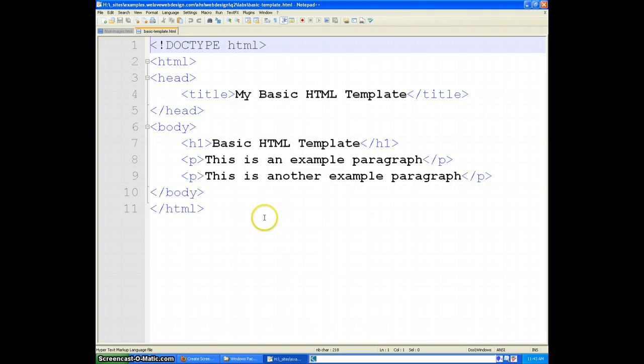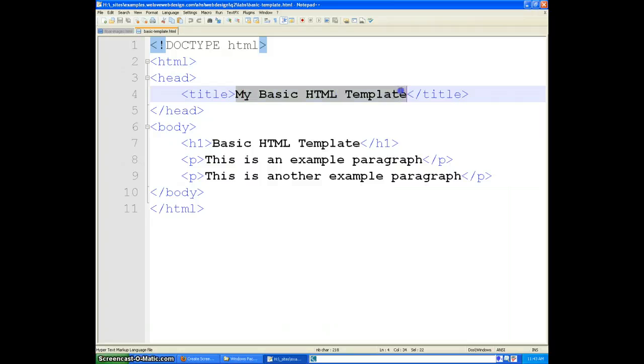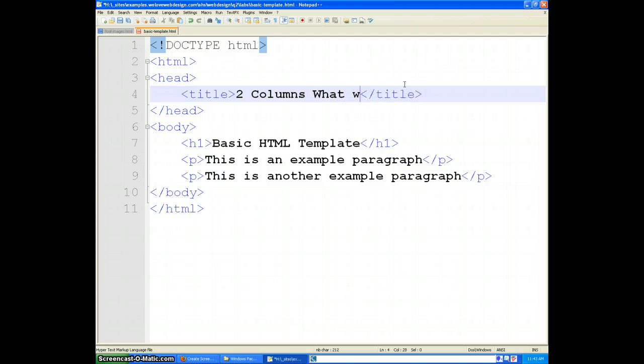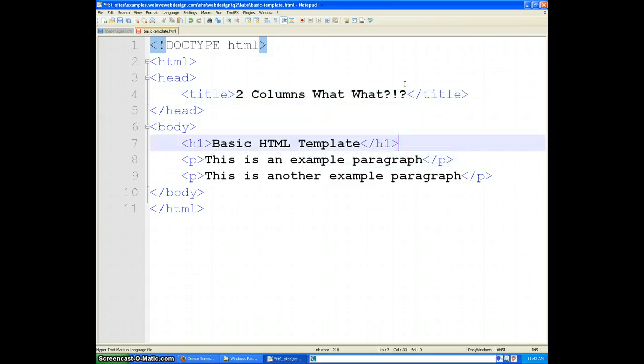Alright, so we are starting as always with our basic template here. Let's just go ahead and start by renaming our title to... That's right ladies and gentlemen, two columns are coming.